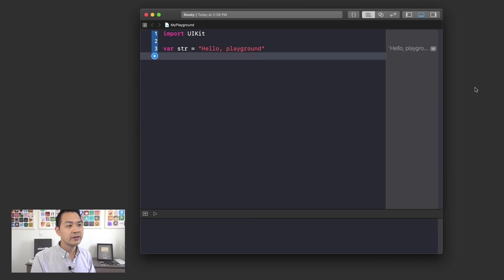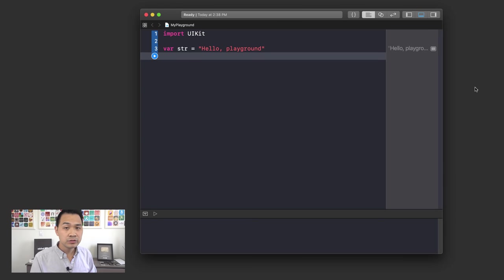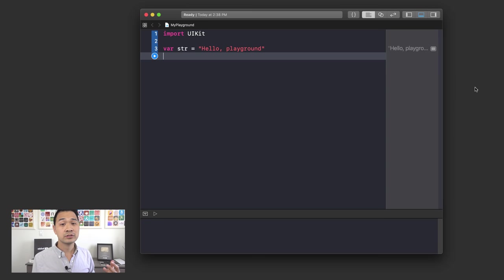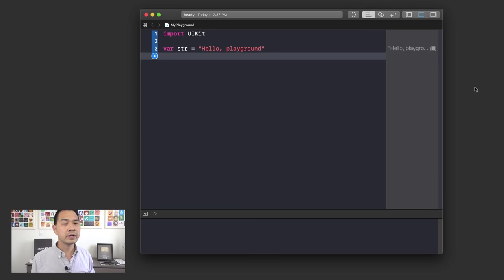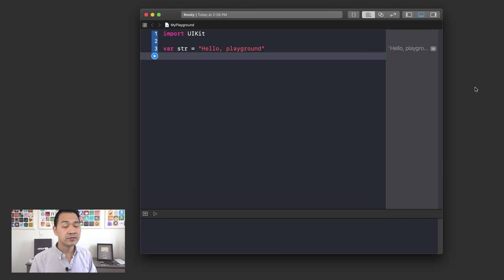You'd also have to write code to tell the computer how to display that to the user in a table format. Another example: take a photo app like Instagram. You're going to have to write code to tell the computer where to grab the images and how to display them to the user. When you're coding, you're always writing instructions for the computer on how to process different types of data. In the next lesson, we'll talk more about different data types, but in this lesson I'm going to demonstrate some simple pieces of data for you.